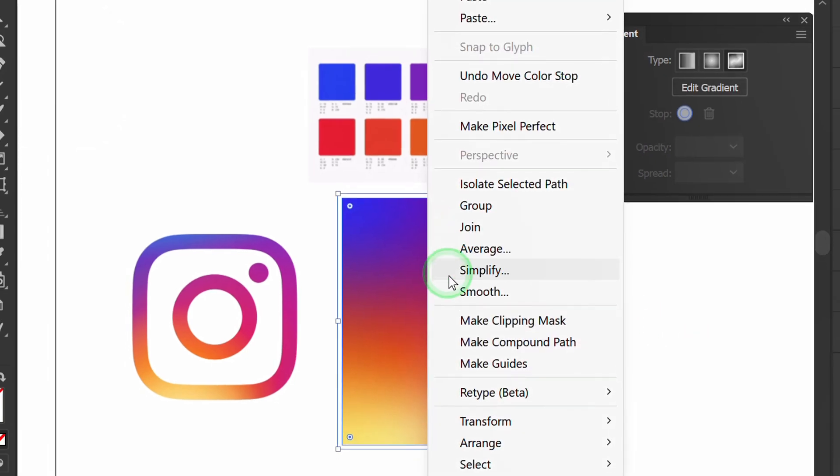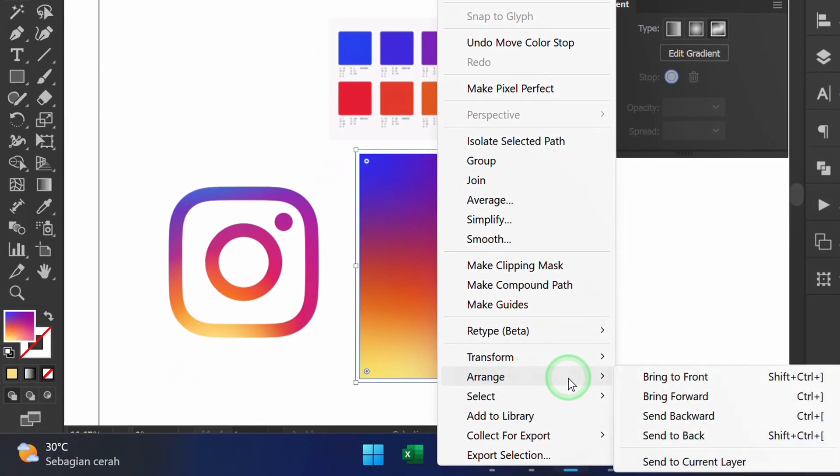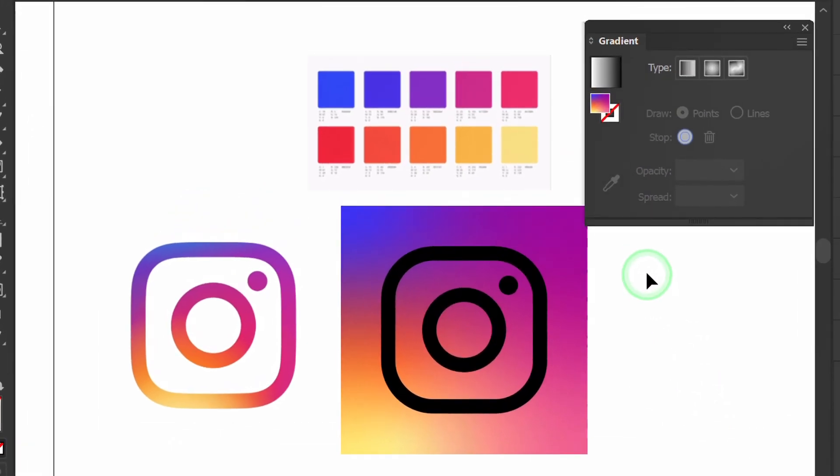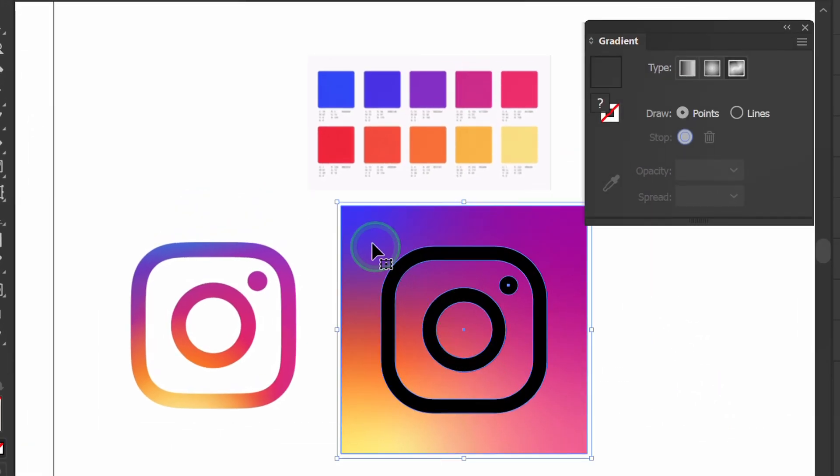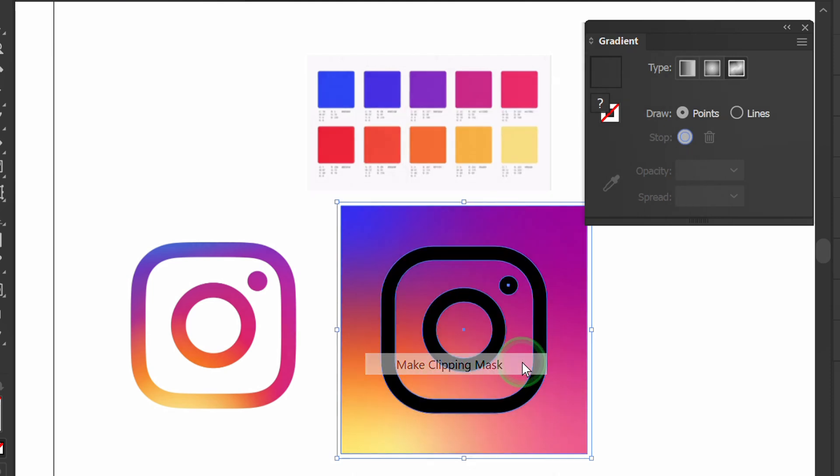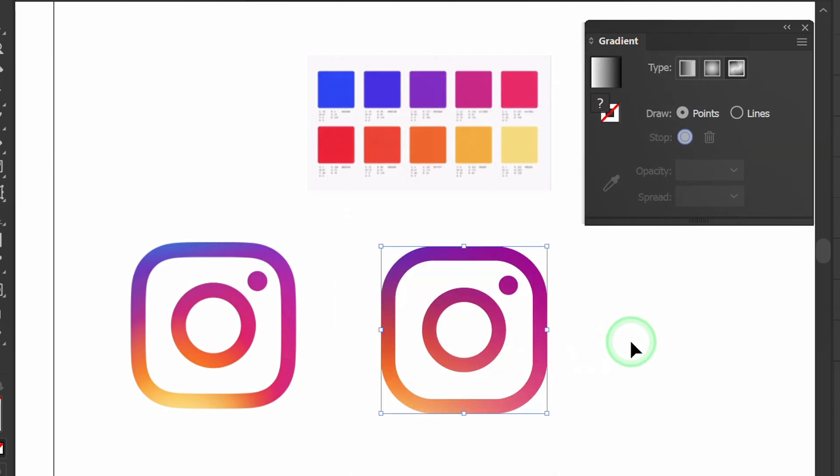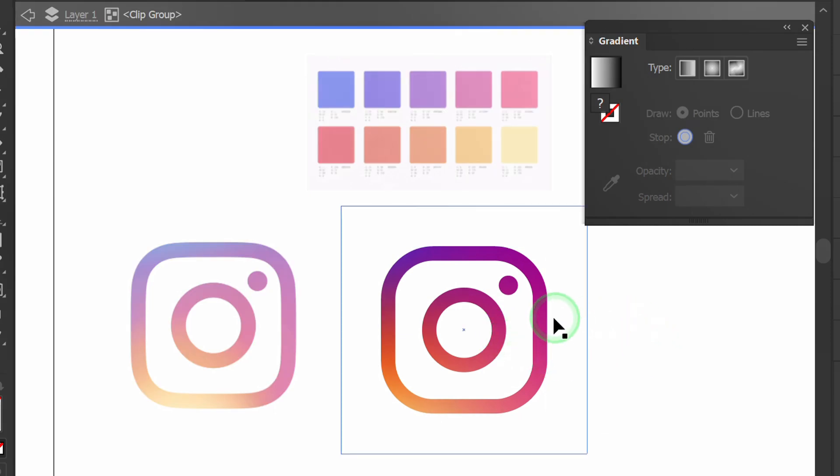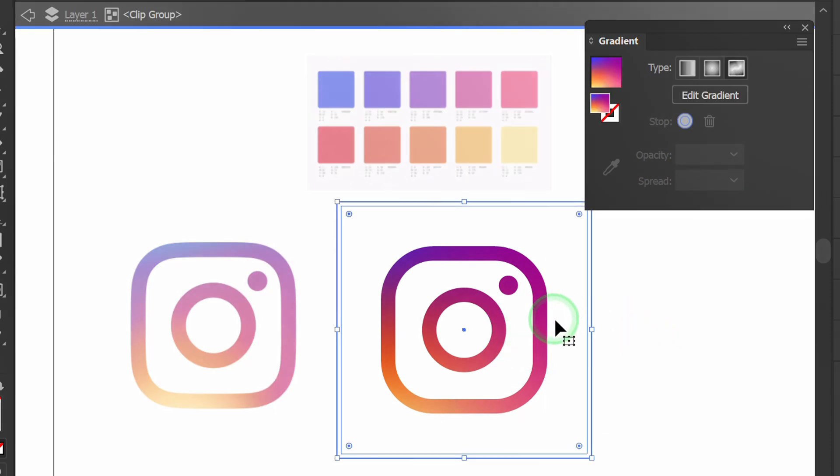Select and send to back. Select both and make a clipping mask. Double-click if you want to adjust the color again. Press G to show the point.